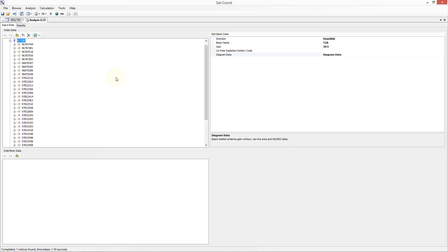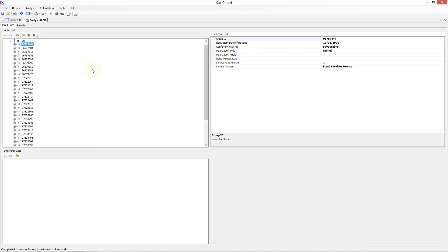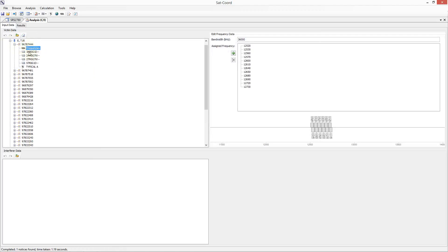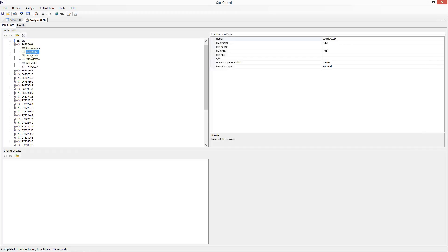If I expand the beam data, all of the group data is included inside, and we can select any group and the associated group data is displayed on the right hand side. Lastly, the group data can be expanded, which shows the frequency information, the emission information, and the earth station information associated with that group. If we select any of these, then the associated data, once again fully editable, is displayed on the right hand side.